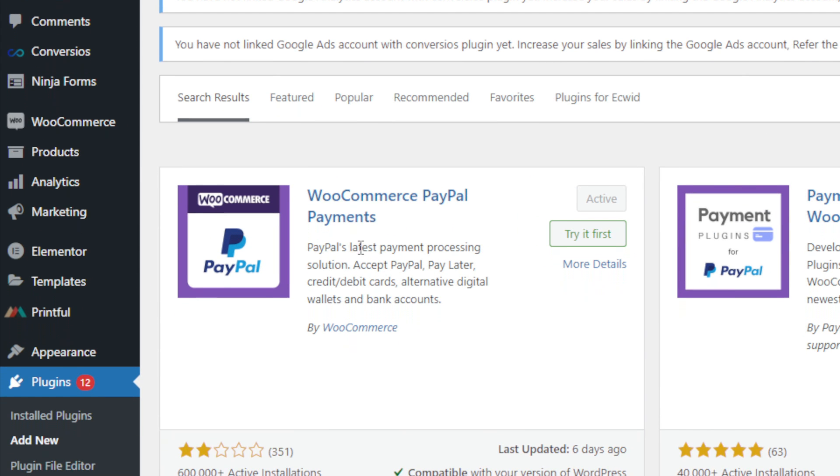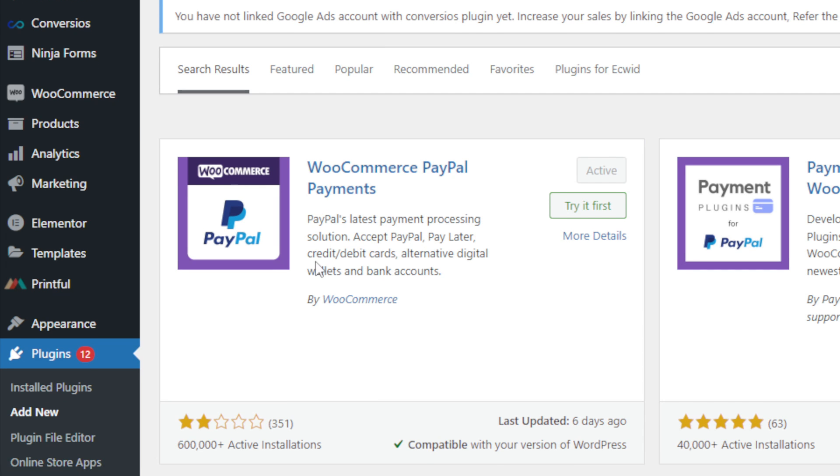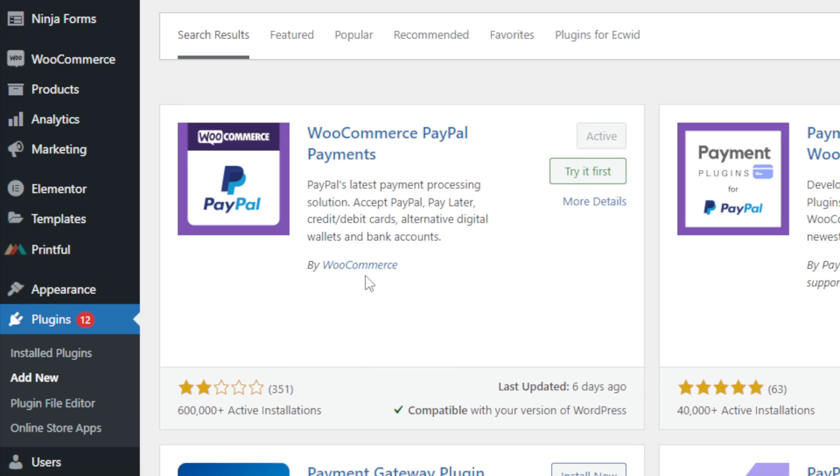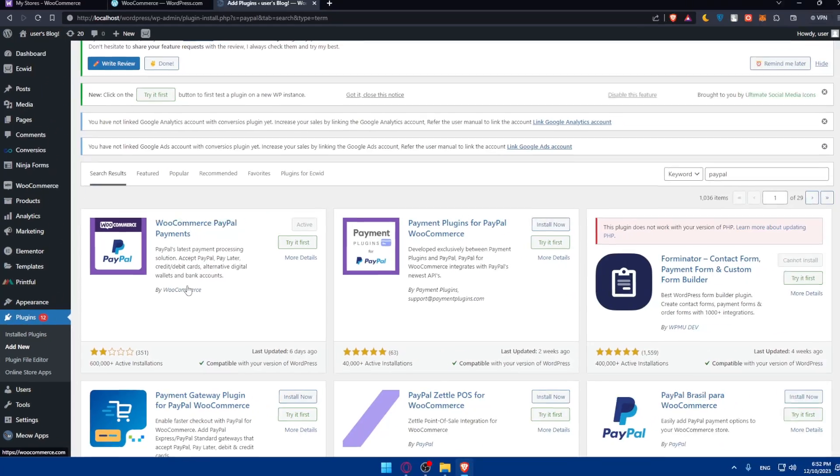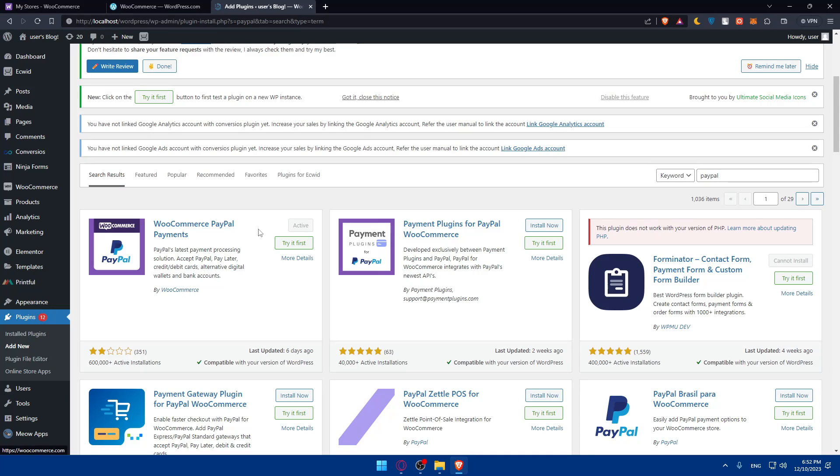As you can see, PayPal's latest payments processing solution, accepts PayPal, pay later, credits and debit card, alternative digital wallets, and bank accounts by WooCommerce. So this is exactly what we want. As you can see, for me, it's already installed and activated. But for you, click on install now, then activate it.